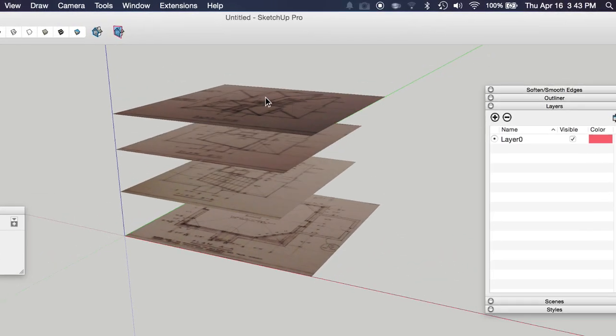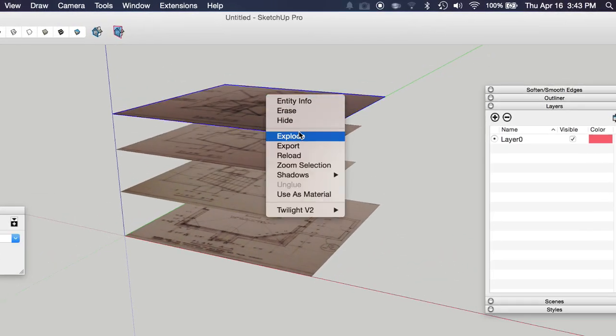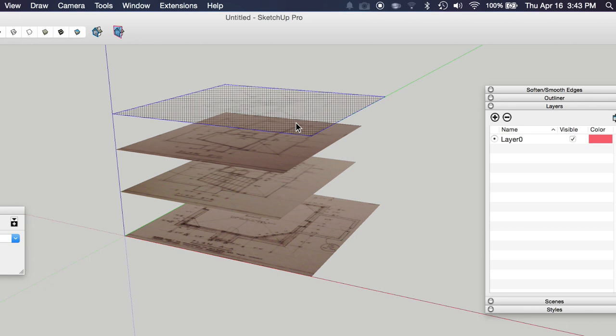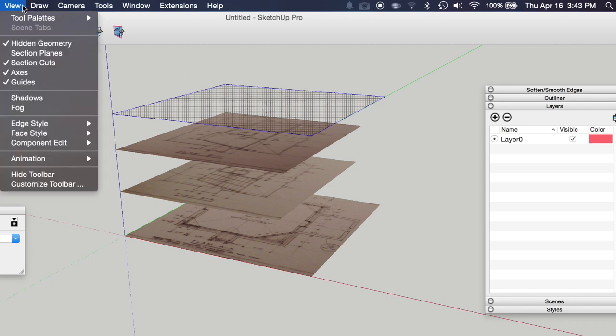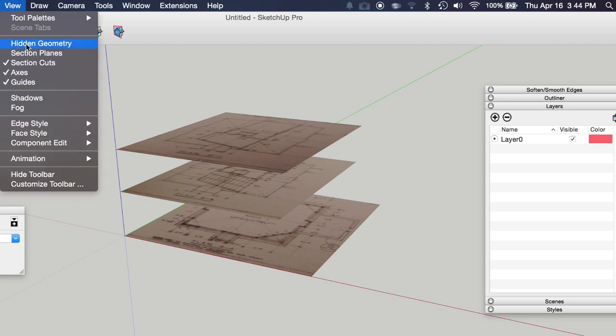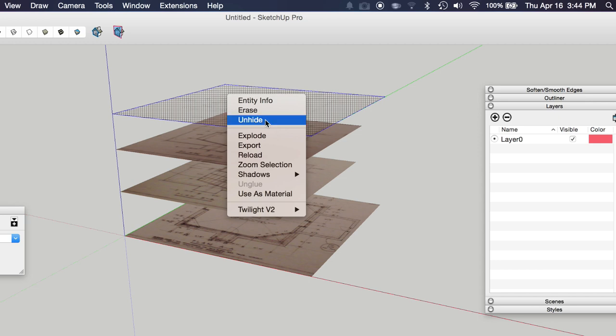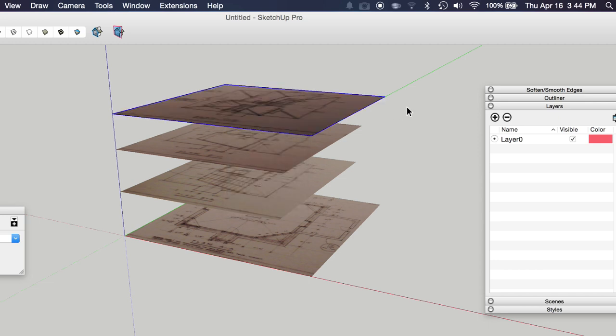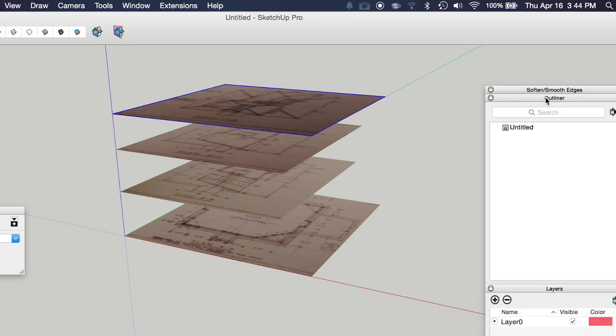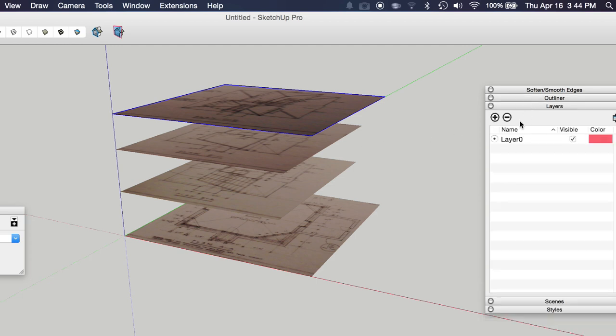You could just right click each one and click hide. But you'd have to turn hidden geometry back on to be able to right click this and unhide. Because images don't show up in the outliner. So there's no easy way to just select the images in the outliner without exploding them and regrouping them. So I prefer to use layers.